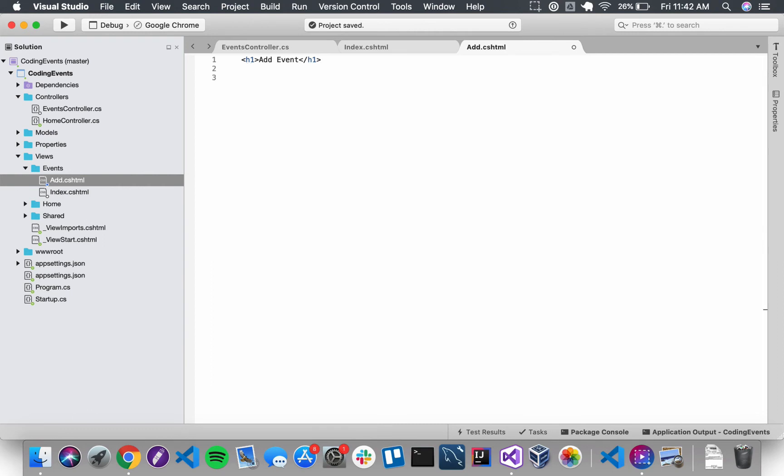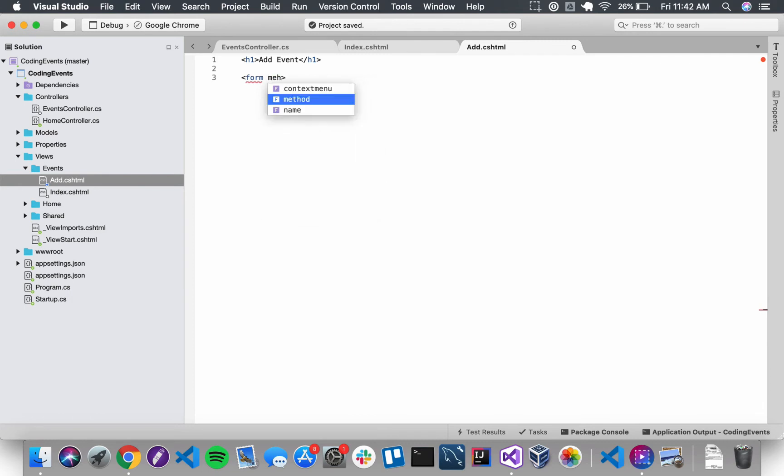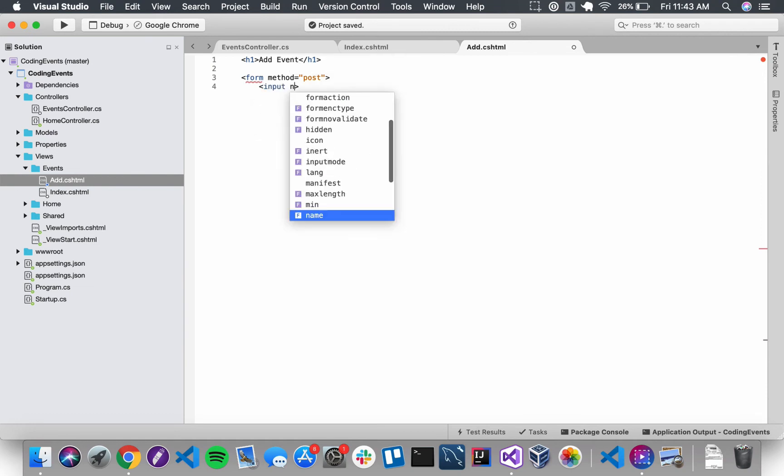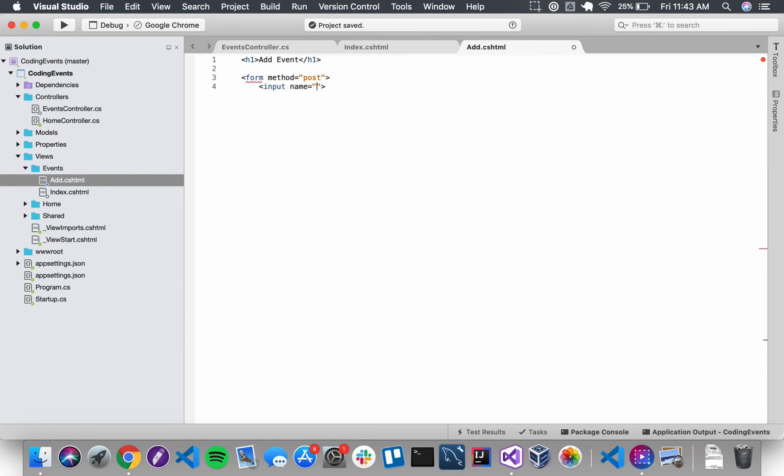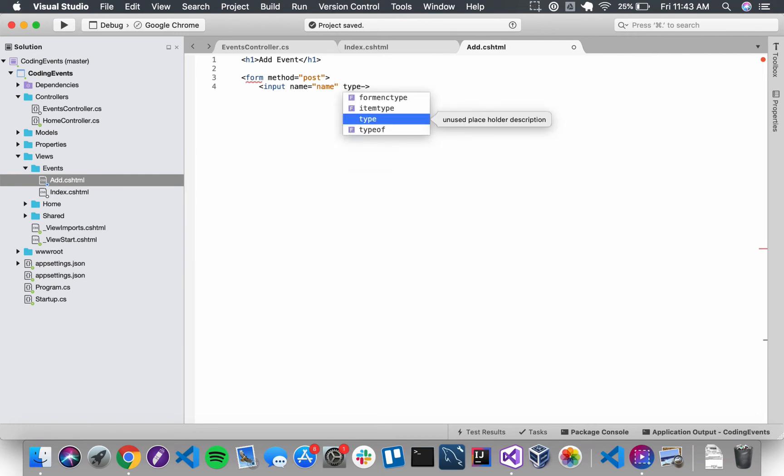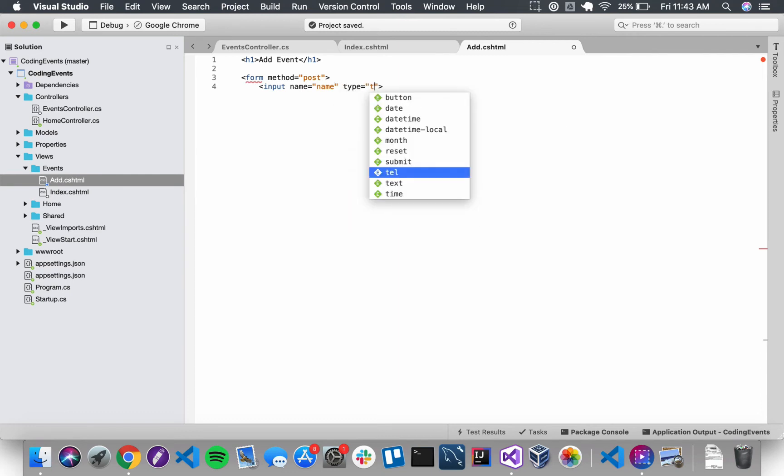All right and then we're going to go ahead and add the HTML form method equals post. And then we have two inputs here. For the first one, we're just going to use a simple text box and that name is going to be equal to name and then type equals text.